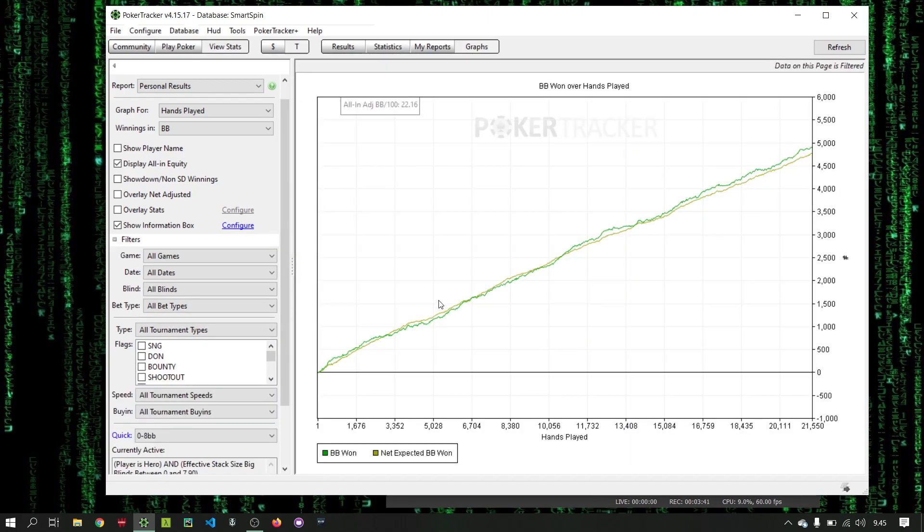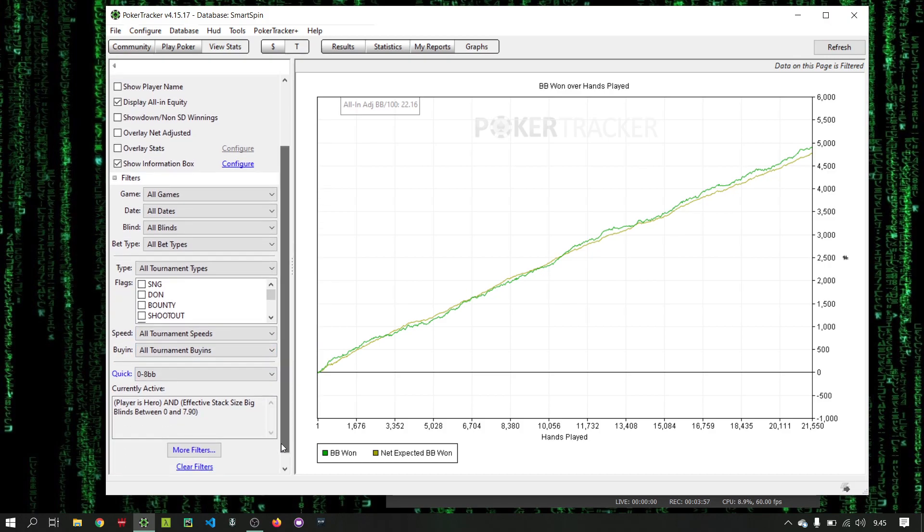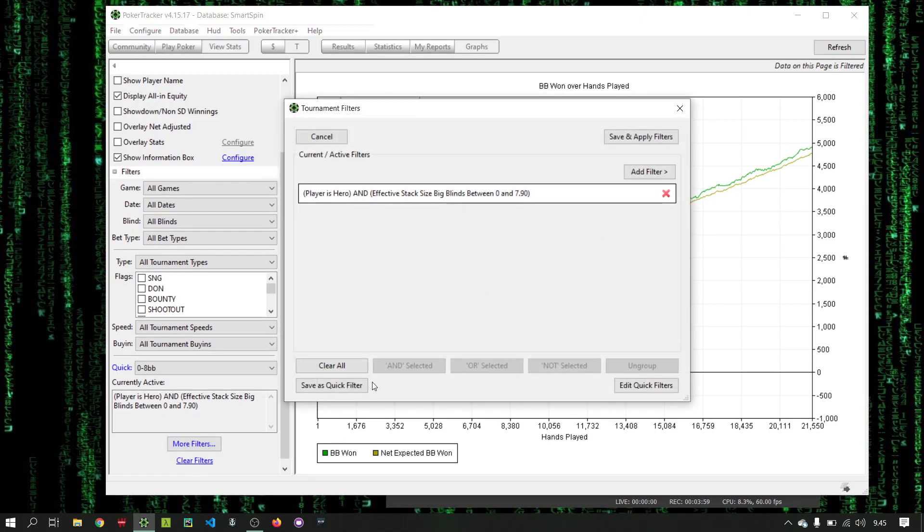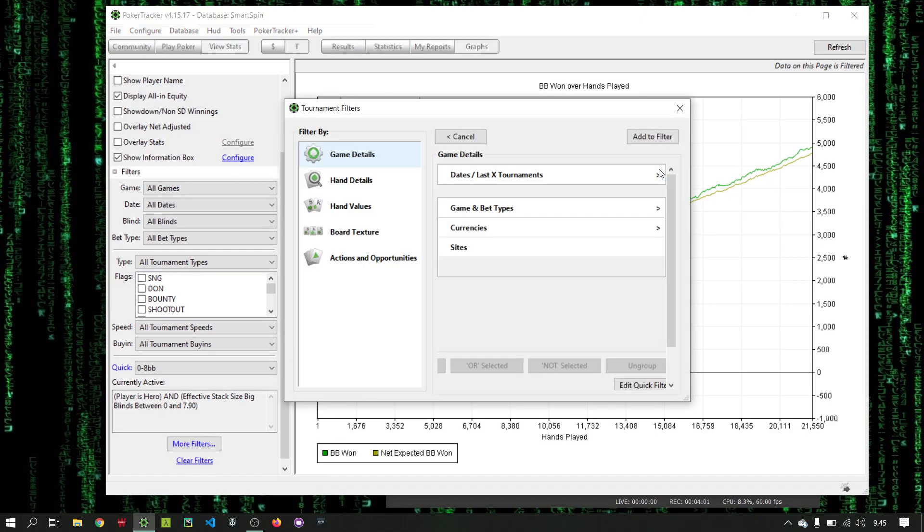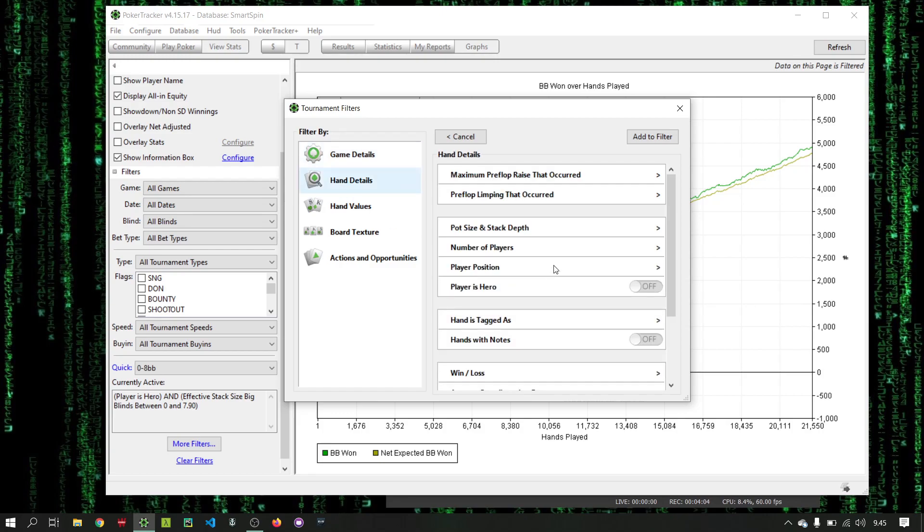Of course, lots of hands played. Looking pretty solid. Kind of running above the EV too. Nice BB per 100. EV BB per 100. Okay, then we'll go here. We can clear that. And we'll do the next stack depth.